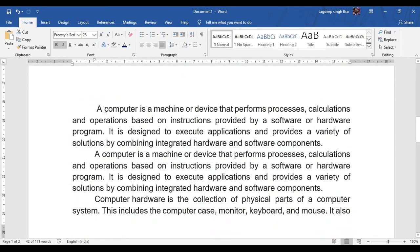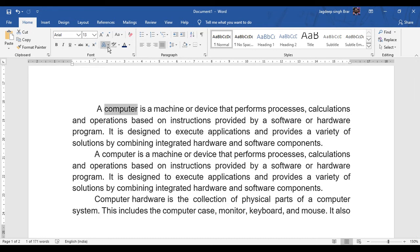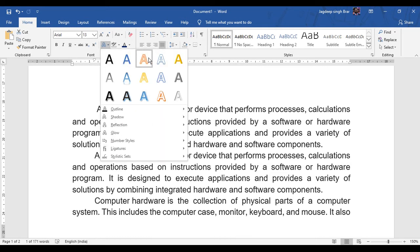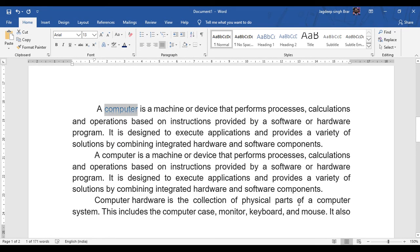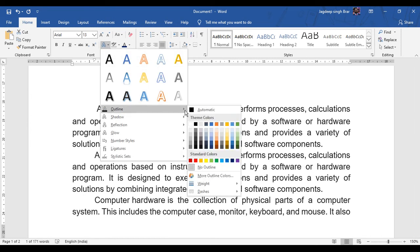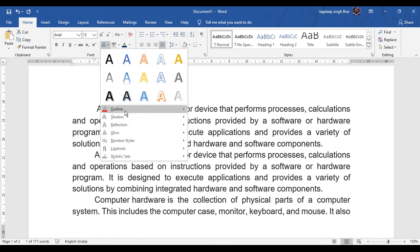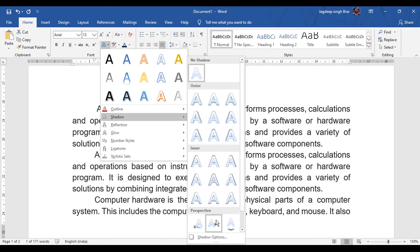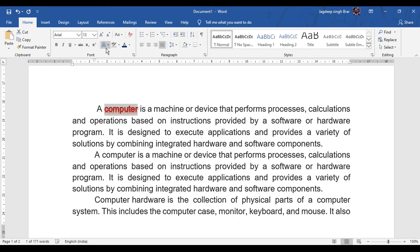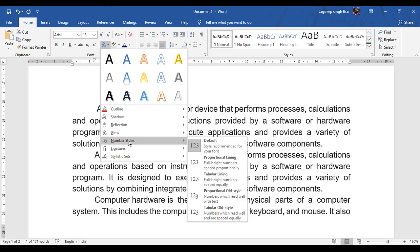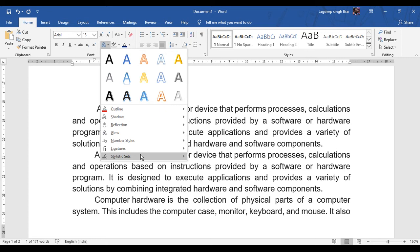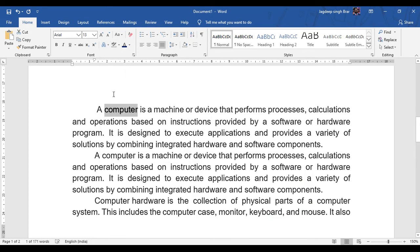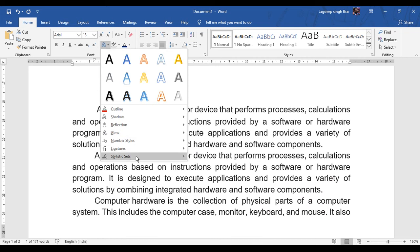First you need to select a text — for example, just select the word 'computer'. Click on the Home tab. Under the font group, you can select the text effect option. These are the different text effects available. You can select any one, like reflection. You can also change the outline — for example with red color — and you can change the shadow, reflection, glow, or number style. Select a simple font first and then you can use this option.